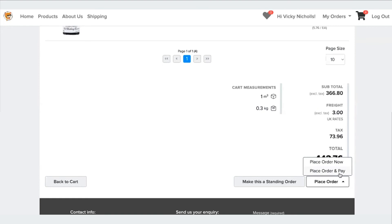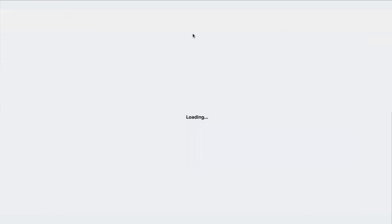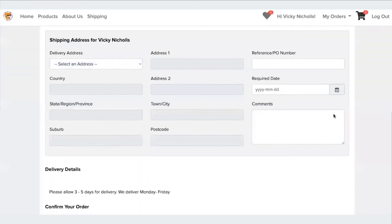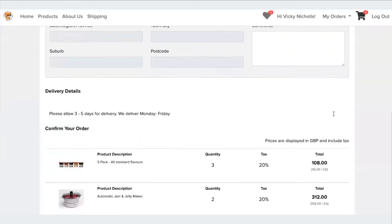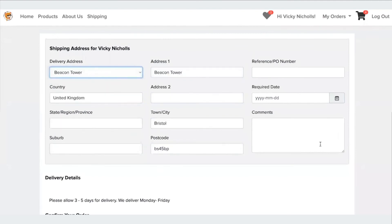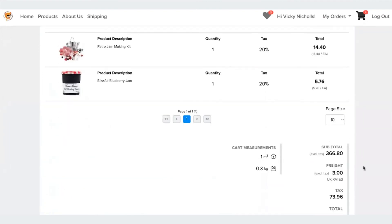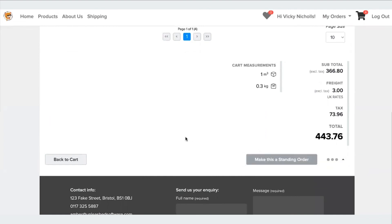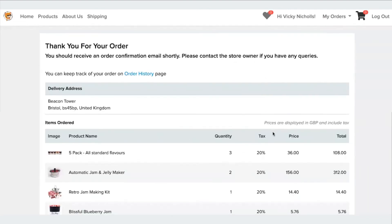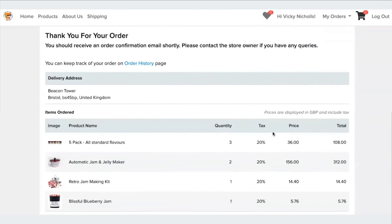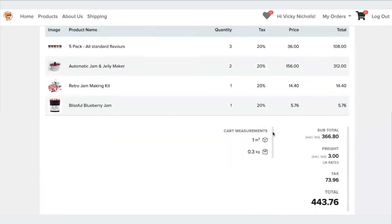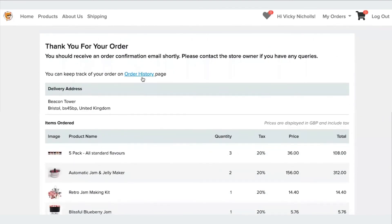Alternatively, we have a connection with Stripe and you can take a credit card payment for an order. So I'll pretend that this customer is on account. So if I place the order now, you can see you have the confirmation page here and it directs you to the order history should you wish to edit the order.